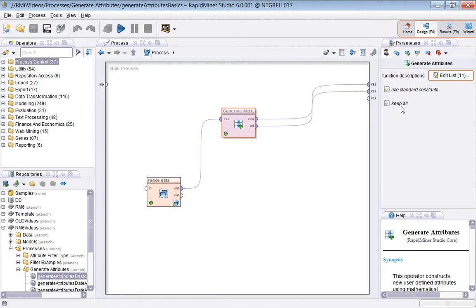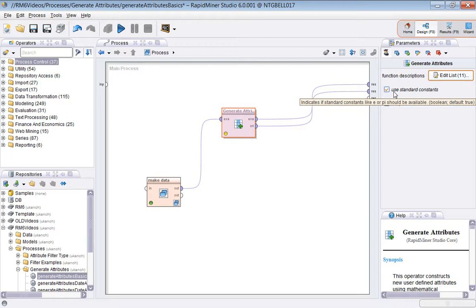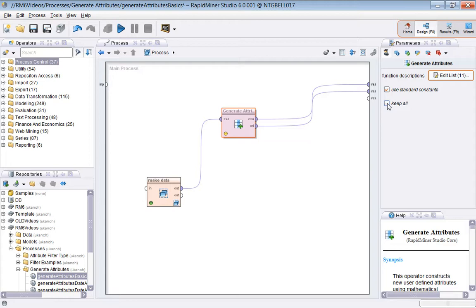Before we do that, I'll just touch on these two parameters here. Use Standard Constants—in my experience this seems to make no difference at all. The help implies that various things like e or pi or i (the square root of minus one) can be made available or not depending on the value of this. In my experience it makes no difference, so I'm just going to leave it checked on.